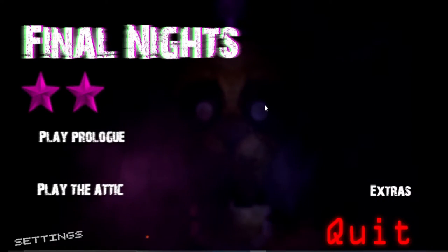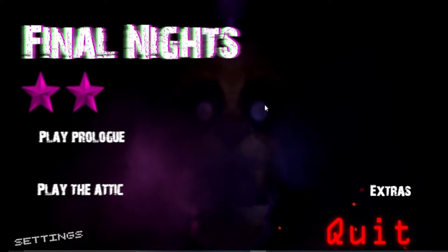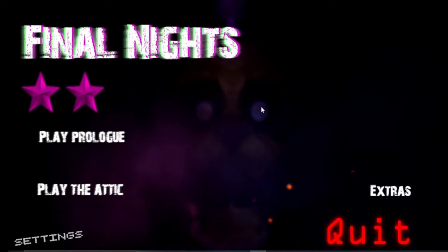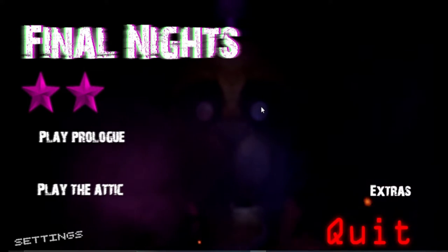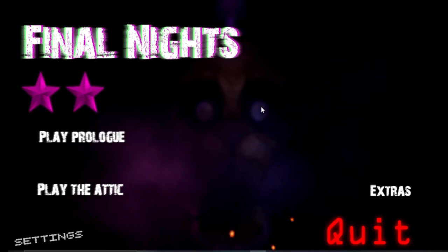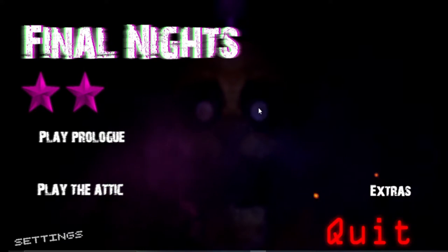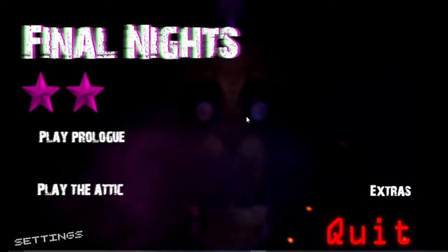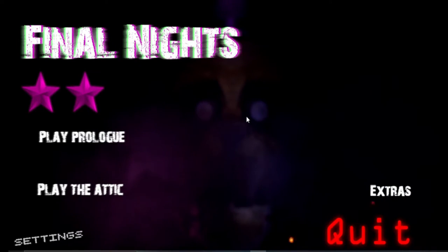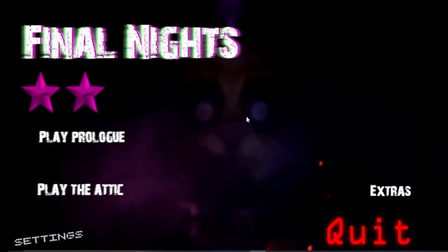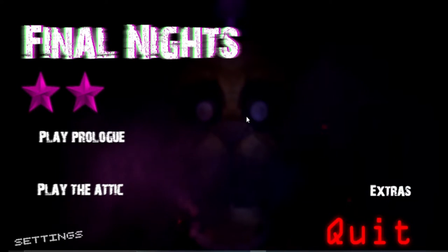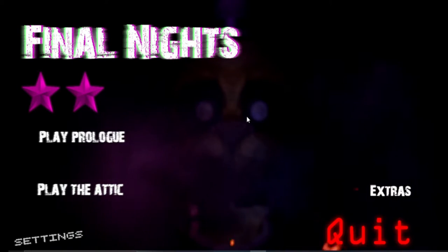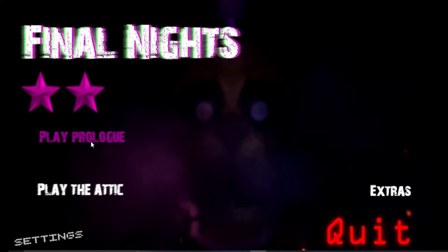Hey gamers, it's me Leah the Gamer and today we're gonna be playing the first Final Nights game. There are four in this series and then there's the Final Nights Redux, but today I decided to start out with playing the original Final Nights. So yeah, let's play the prologue. I don't know how long this will last.